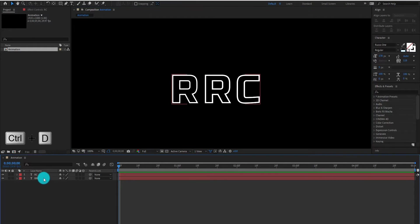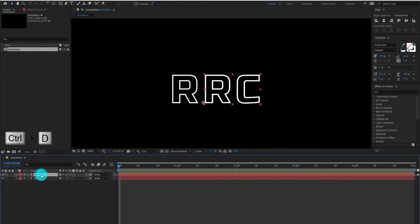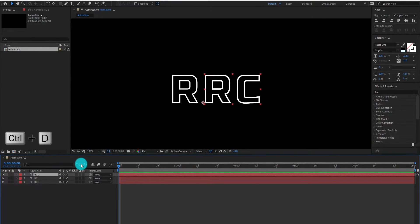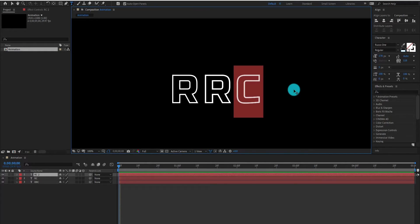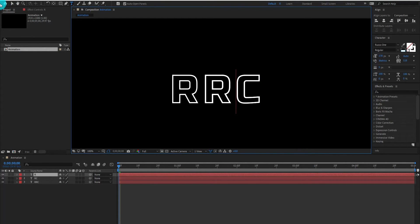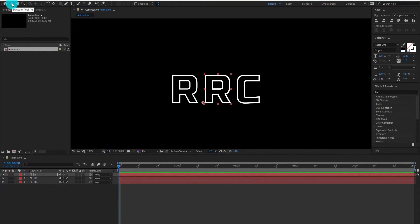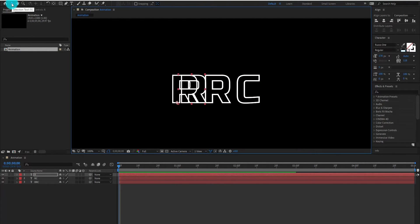Now we duplicate the text layer by Ctrl+D again. In this layer, we are typing the deleted letters and align it equal to the previous layer.